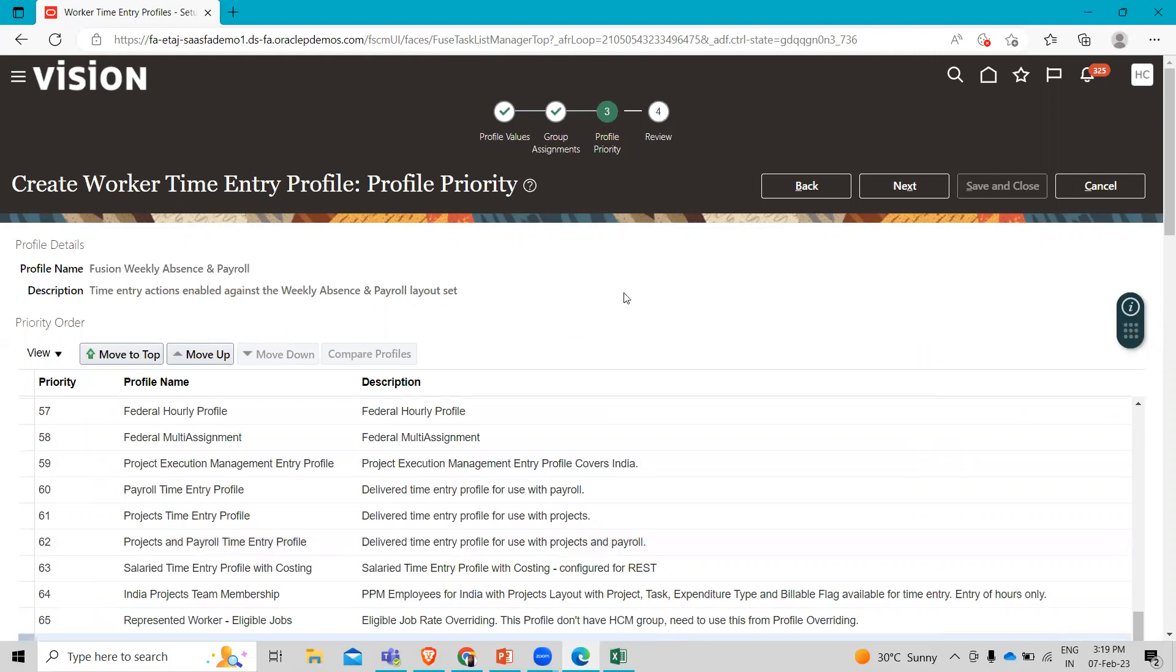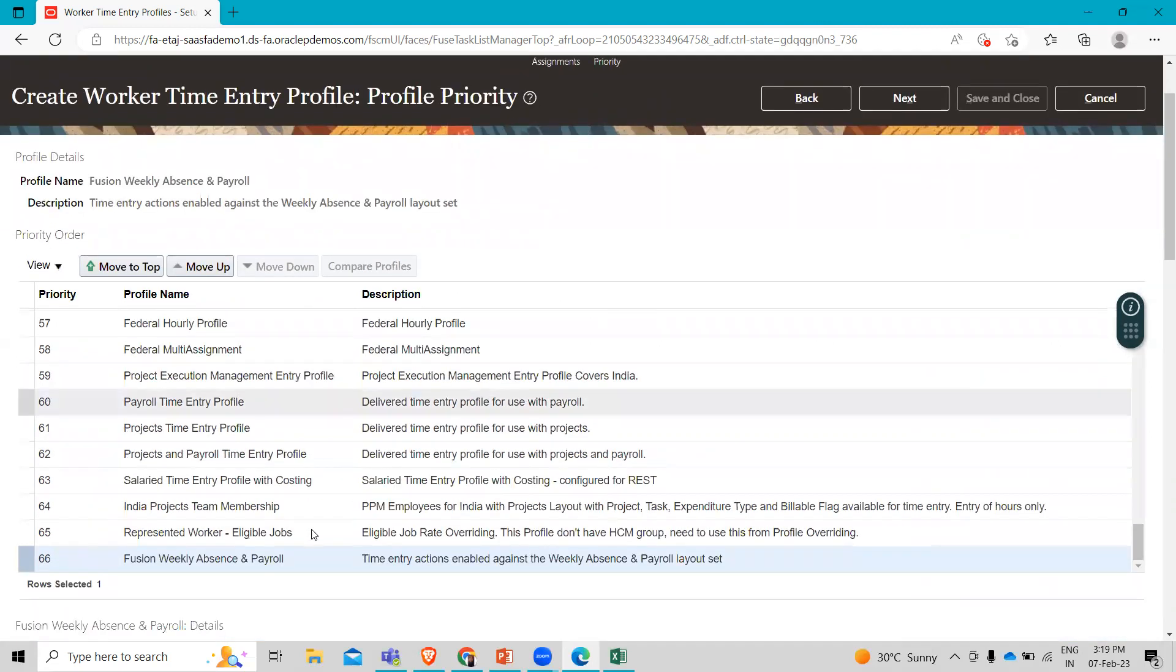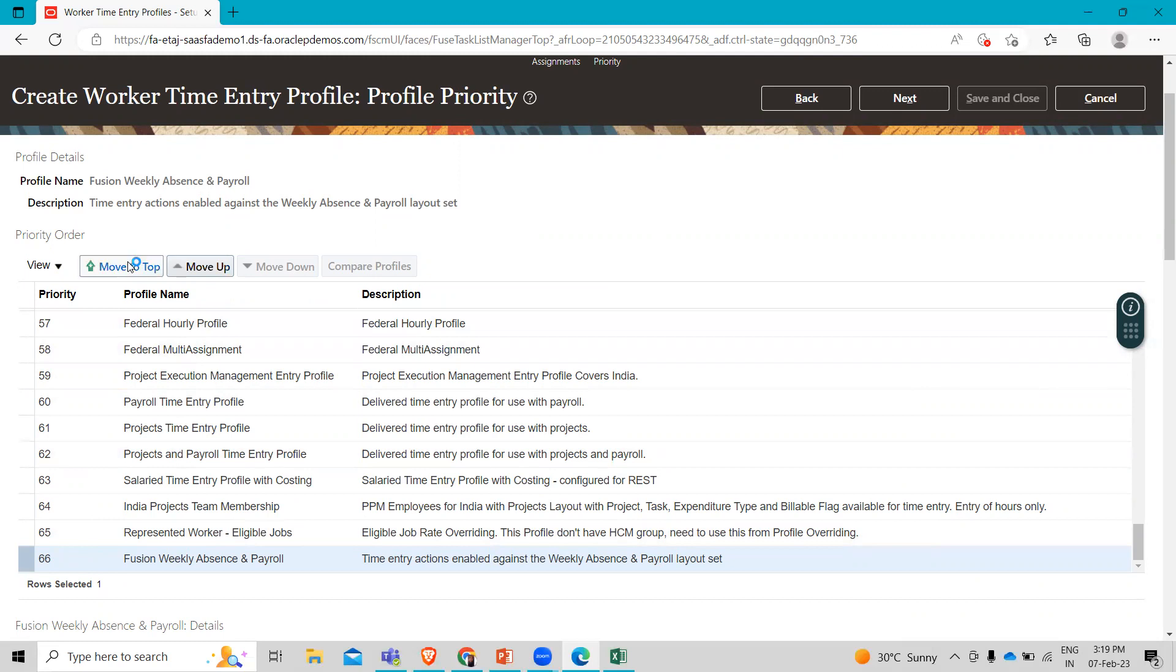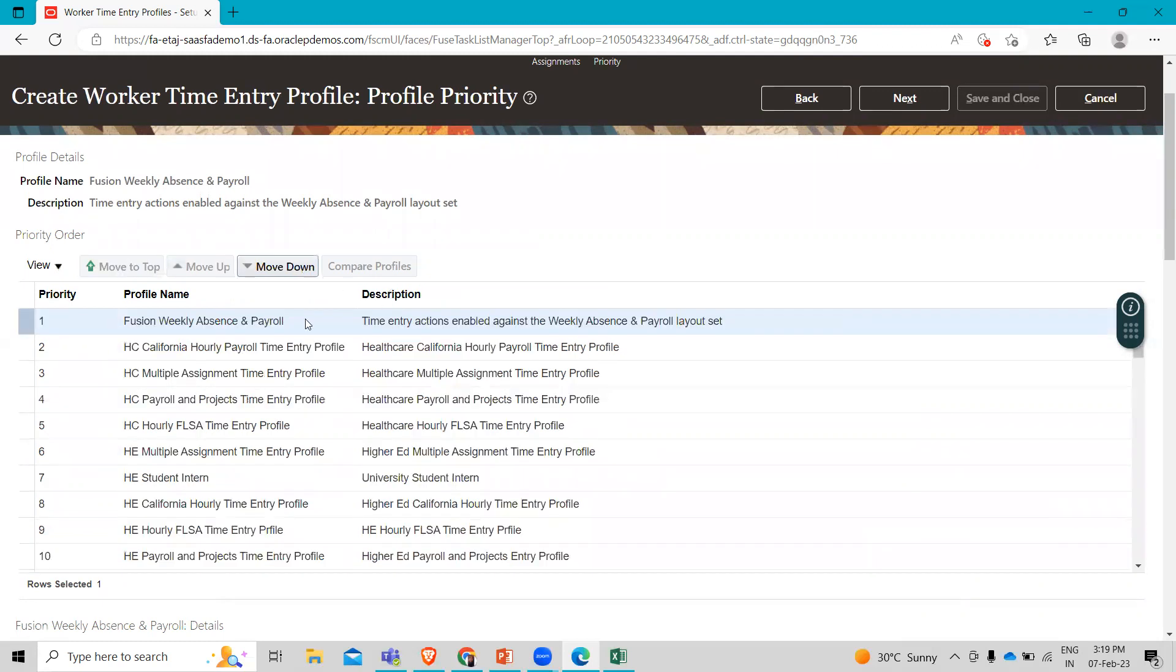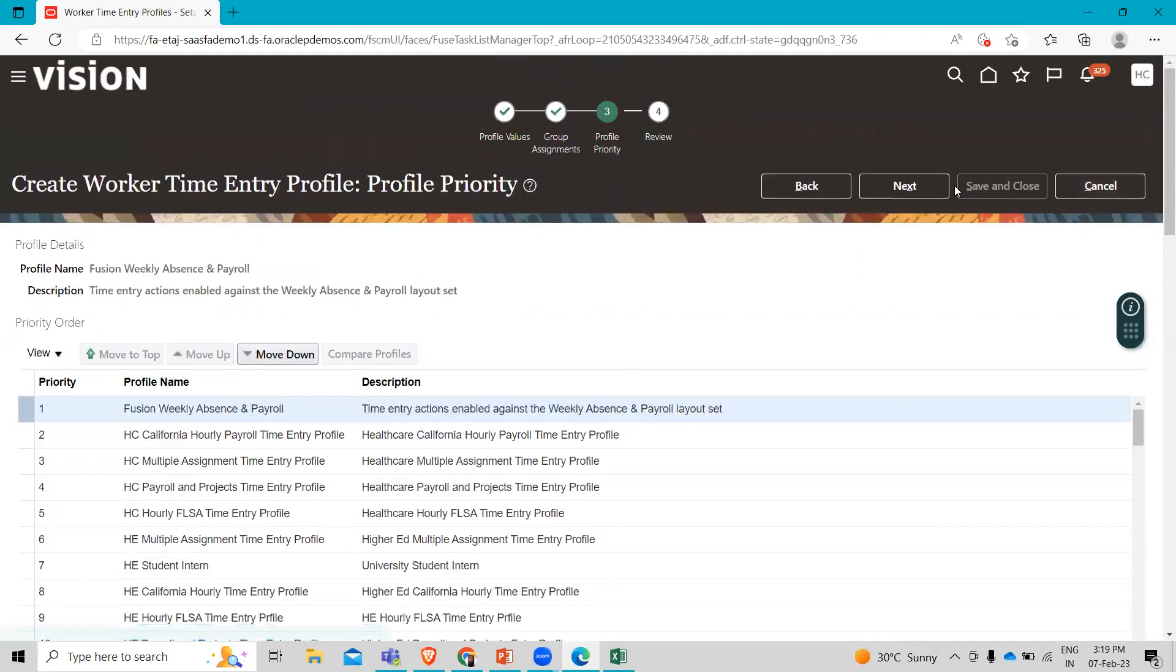Here we have to select the move to top option. And then in the priority order, we have to select the move to top option. So here it is our profile. Then we have to click on next.